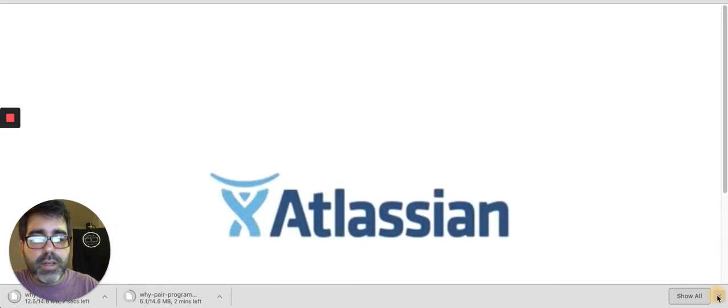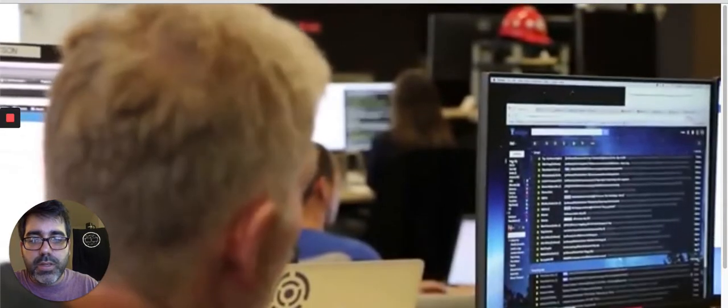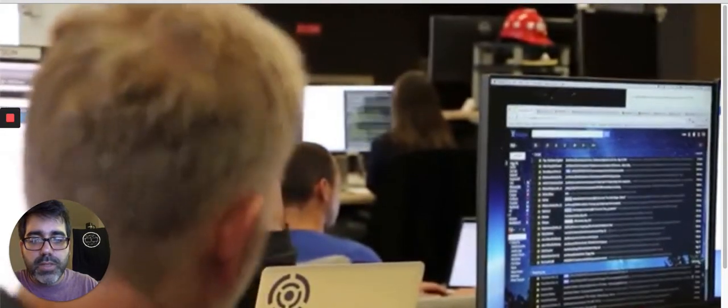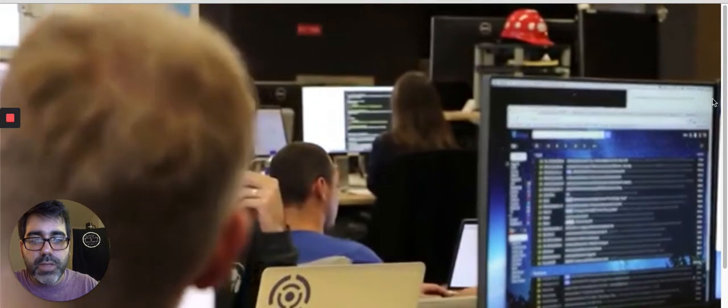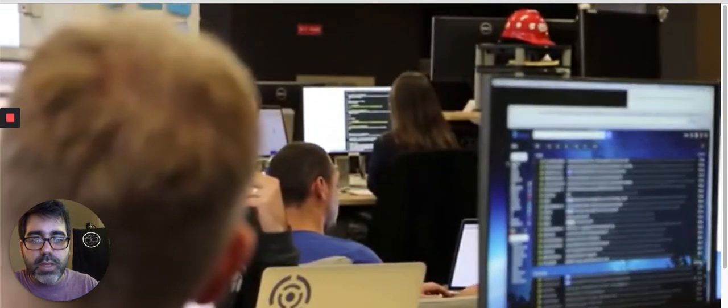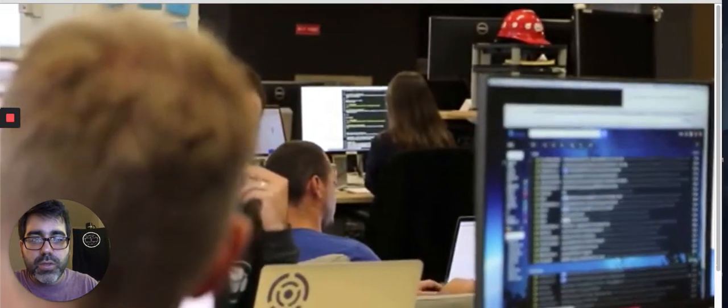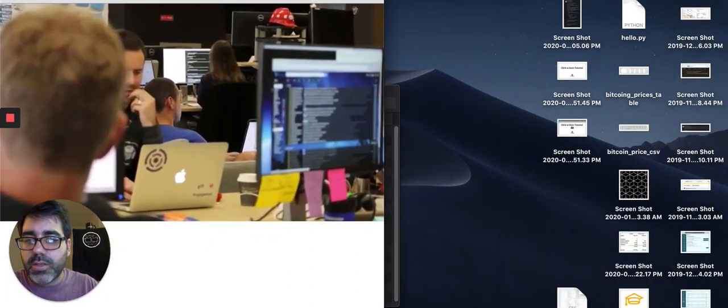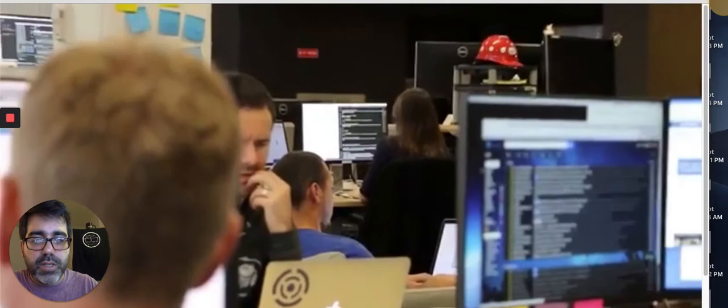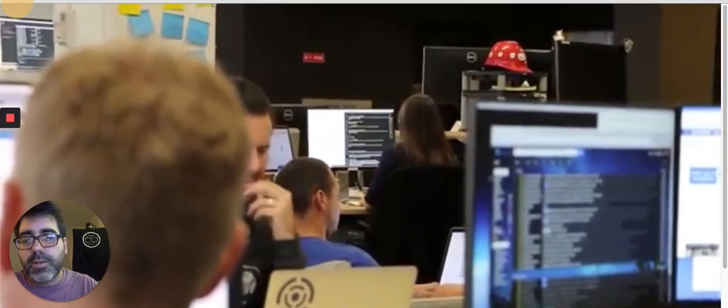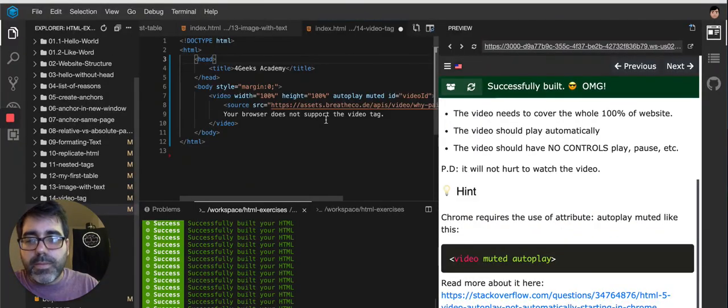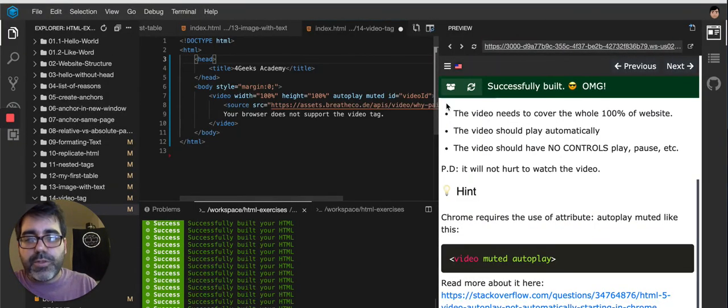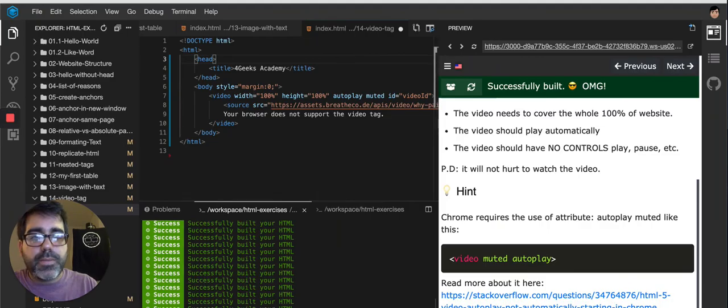Yeah. Now it's 100%. So if I reduce it, let me try reducing it, it should shrink with me. Yeah. You see, it's 100%. Okay. That's pretty much it.